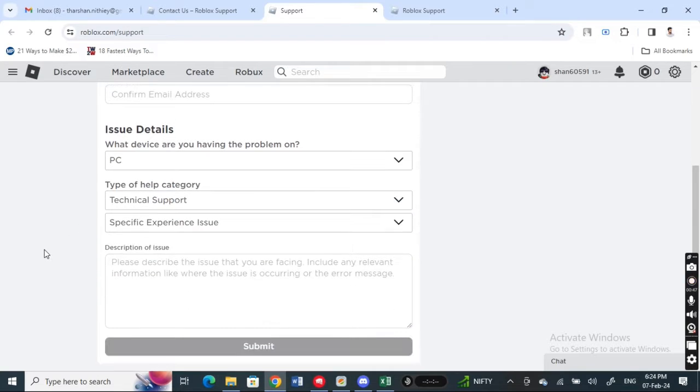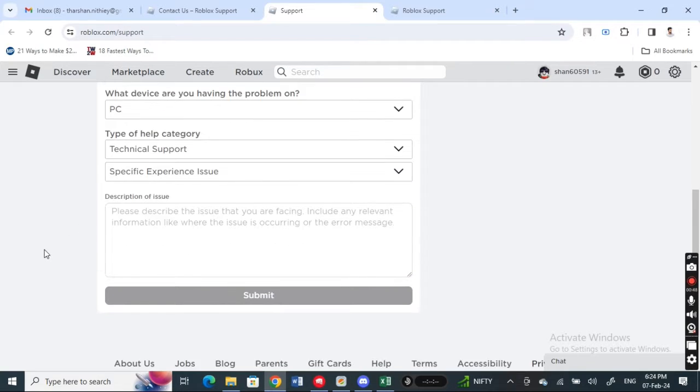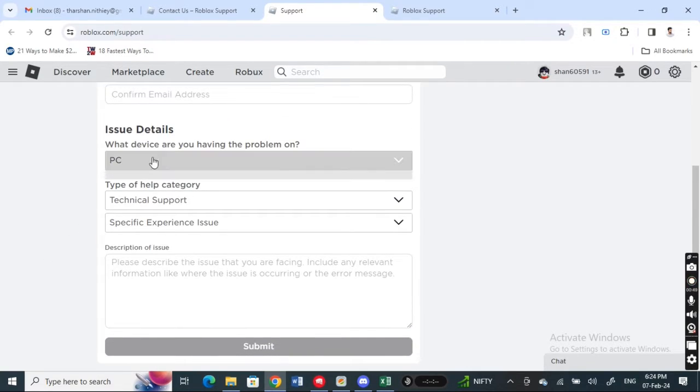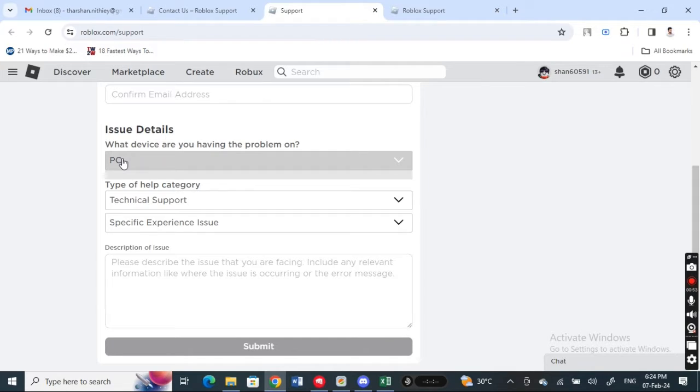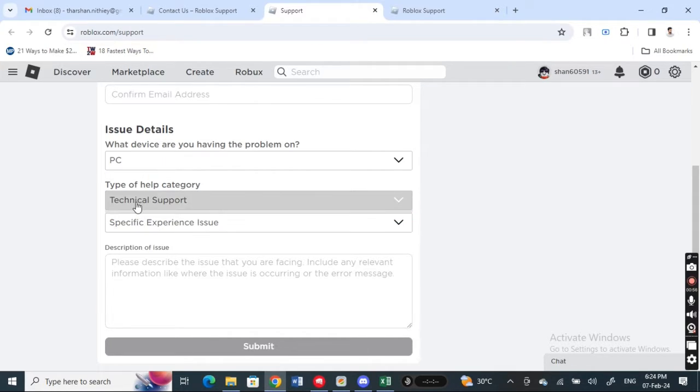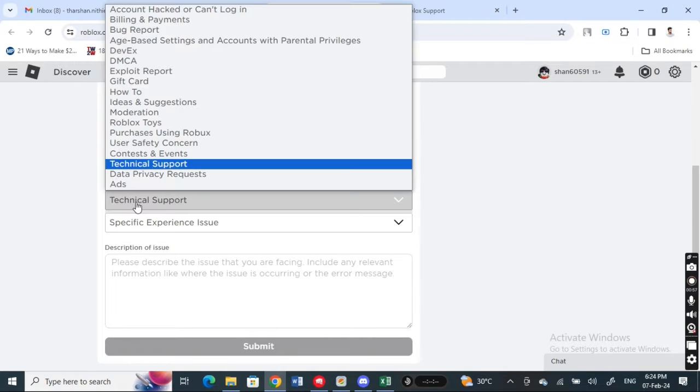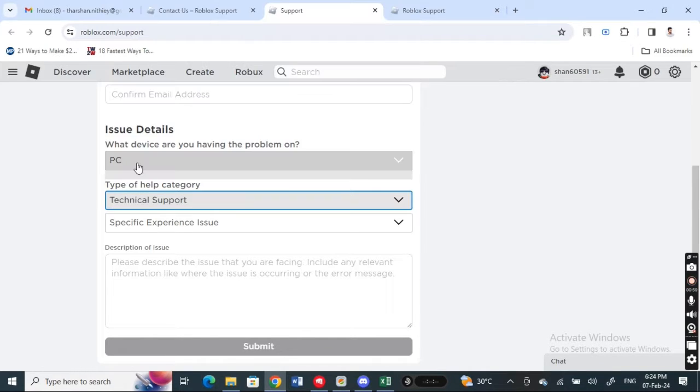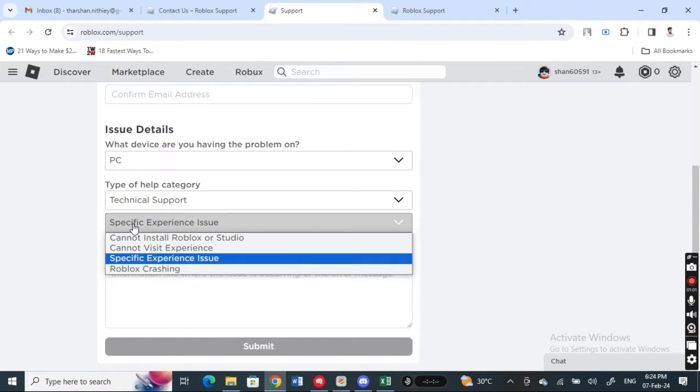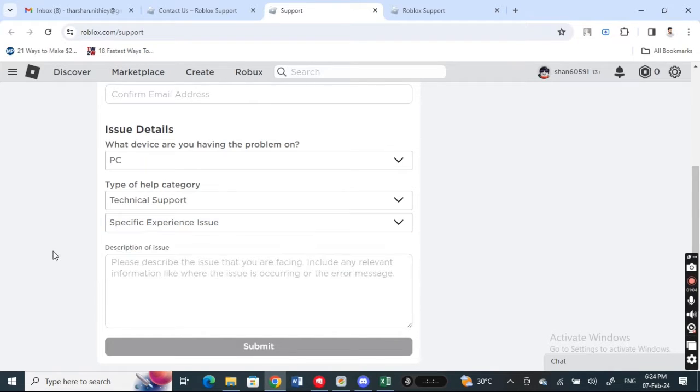Under issue details, select which device you're using, whether it's your PC or your phone. Then for type of support, go for technical support - click on technical support. Then you can select the subcategory as specific experience issue.